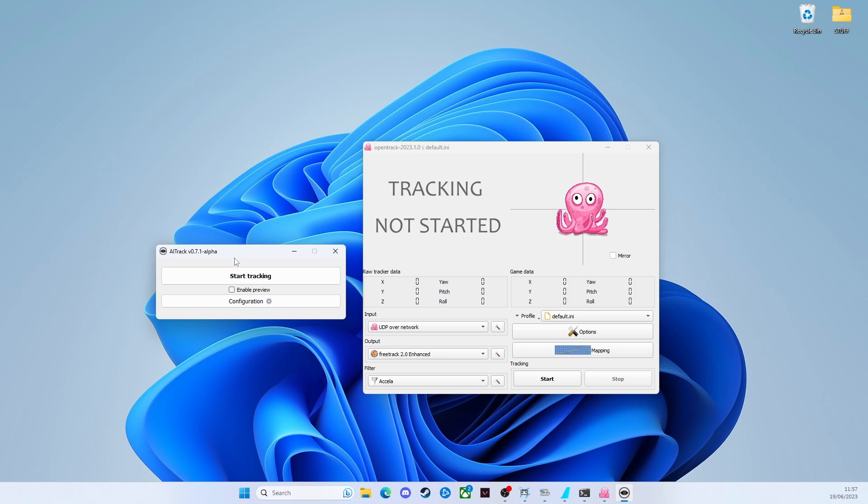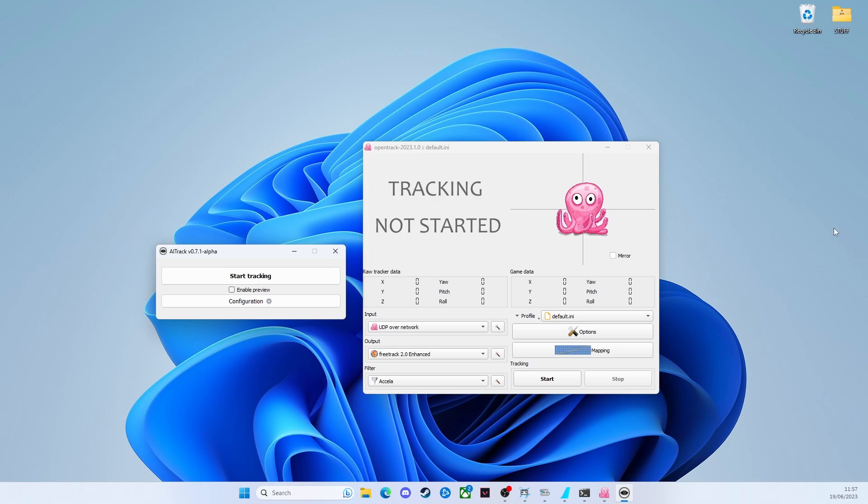It then passes that data on to OpenTrack and then OpenTrack in turn passes all of that information, the head tracking information to the sim. It's kind of like step one is AI track, step two is OpenTrack, then step three is finally in the sim.